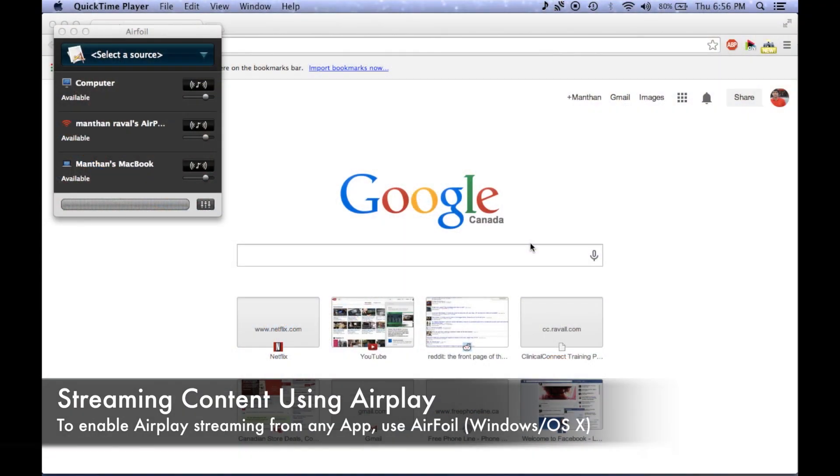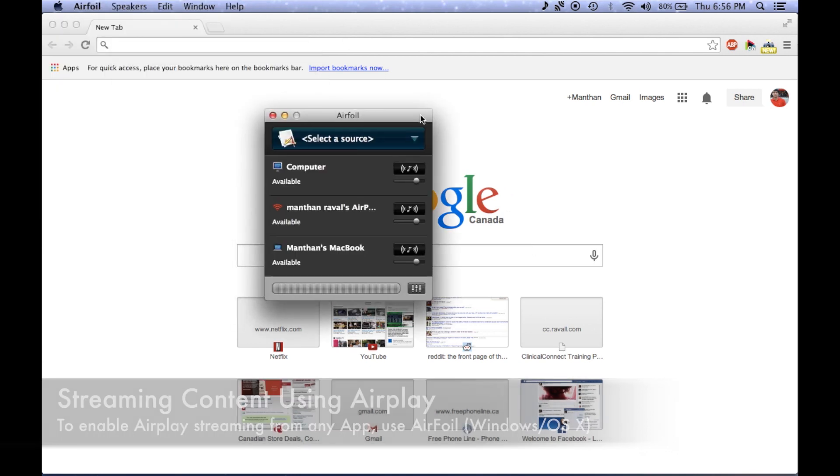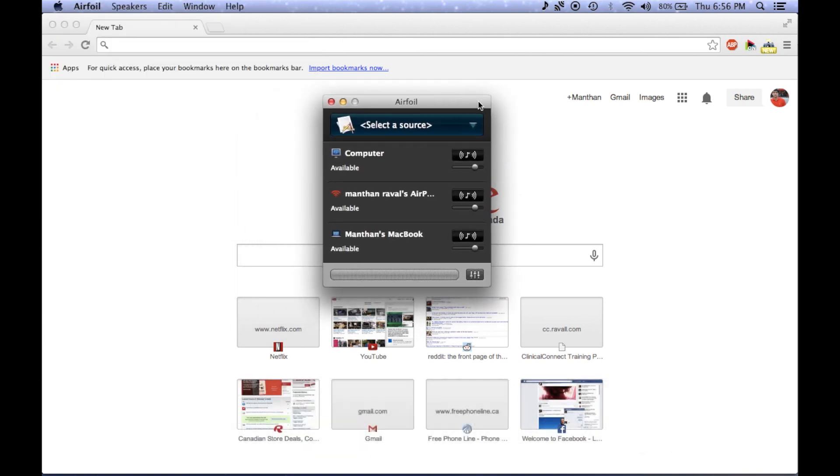To stream content over AirPlay that is not compatible with iTunes, I use an application called AirFoil. AirFoil allows you to stream content directly from your web browser or other sources. Furthermore, AirFoil exists for both Windows as well as OS X.